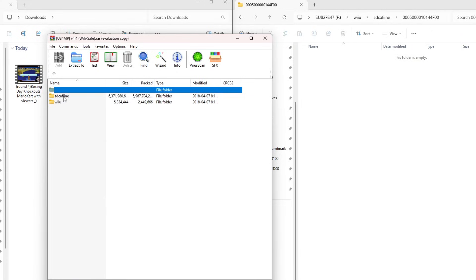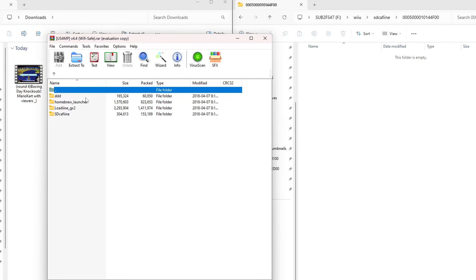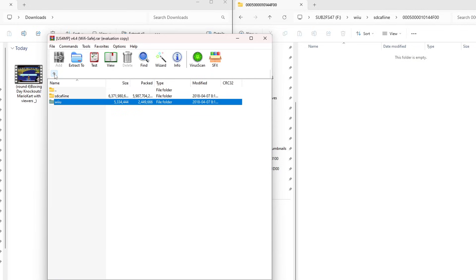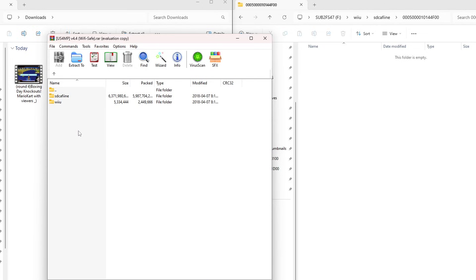It already has an SD Caffeine file. Some of them come with the actual plugin or app. You can tell this mod is old because there's Loadiine. Nobody uses that anymore. And SD Caffeine. SD Caffeine was an app on Tiramisu, but on Aroma it is a plugin. So make sure you don't grab the Wii U folder. We already got everything we need.